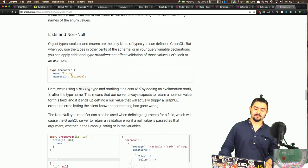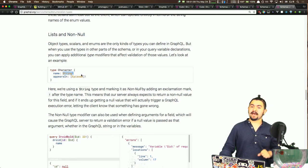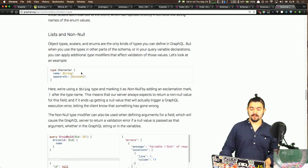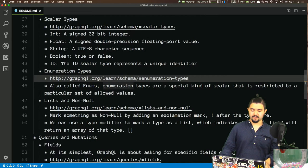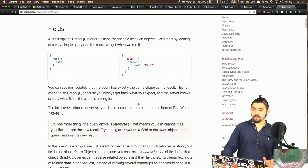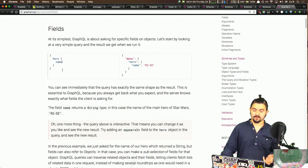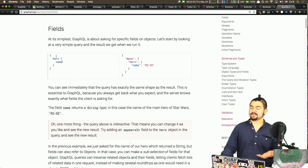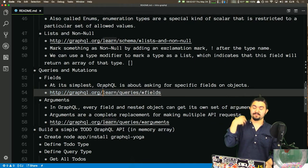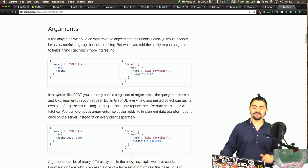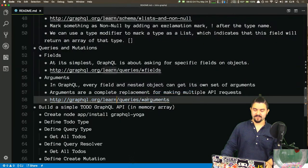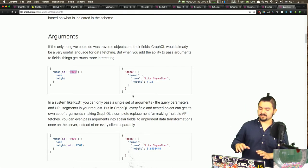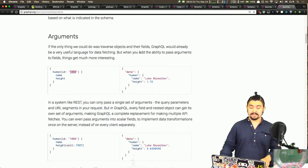That covers the server-side definition side. When querying, you specify the fields you want from the GraphQL API and it gives you back those things. If you need to specify arguments, you get back the specific things based on those arguments. This request, for example, requests the human with ID 1000, which is Luke Skywalker in their example. That's GraphQL server-side and client-side querying at a high level. Let's build a simple to-do API.